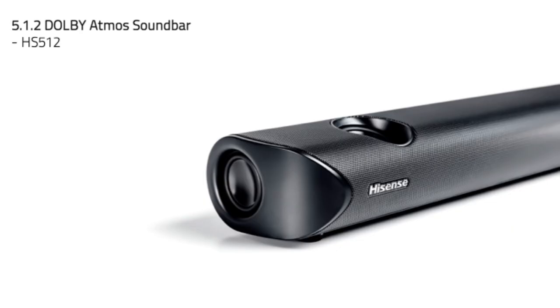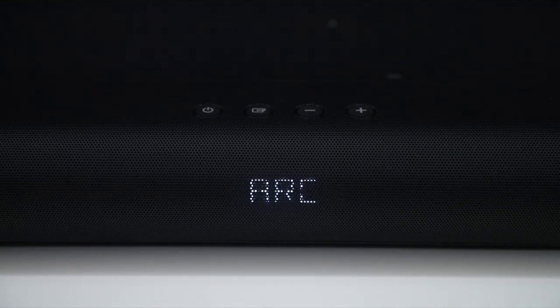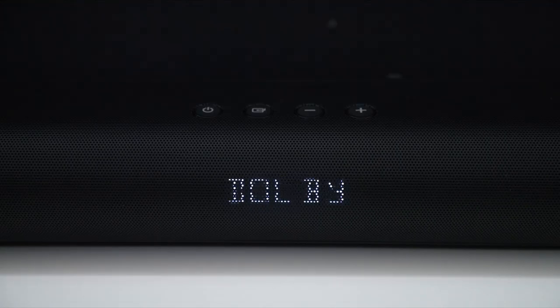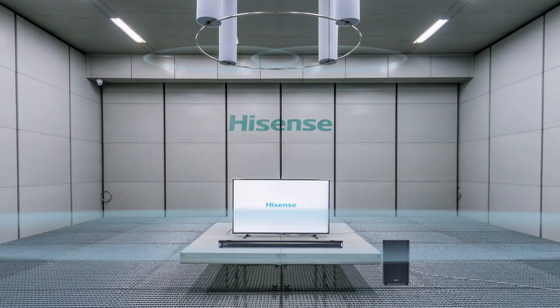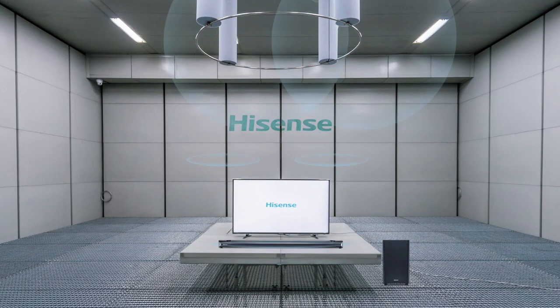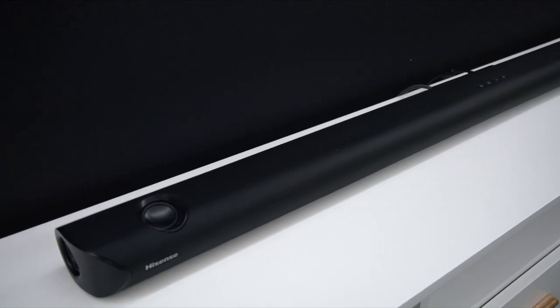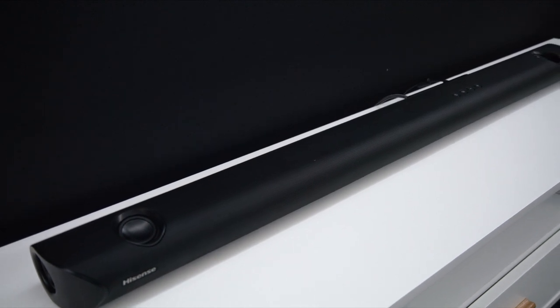We also have the big boy, which is the Dolby Atmos soundbar. That's a 5.1.2. The .2 is up-firing speakers, so this is going to give you virtual 3D sound that goes all around you.